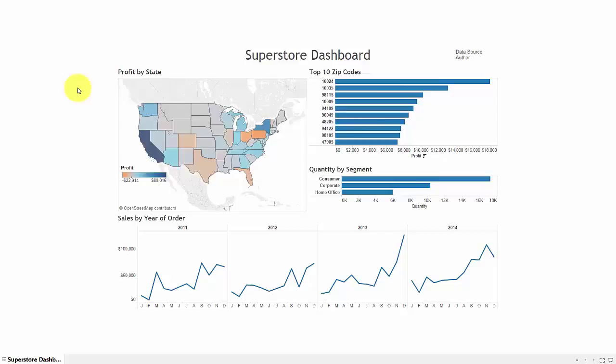Now I have a SuperStore Dashboard. I'll put this in presentation mode — SuperStore Dashboard with Profit by State, Top 10 Zip Codes, Quantity by Segment, and Sales by Year of Order, with clean January through December labels and a good dashboard title, data source, and author list. A pretty clean dashboard following a lot of good data visualization best practices. This was real rudimentary but quick and easy. I hope that was helpful, and I will make this Tableau workbook available to you along with the video.